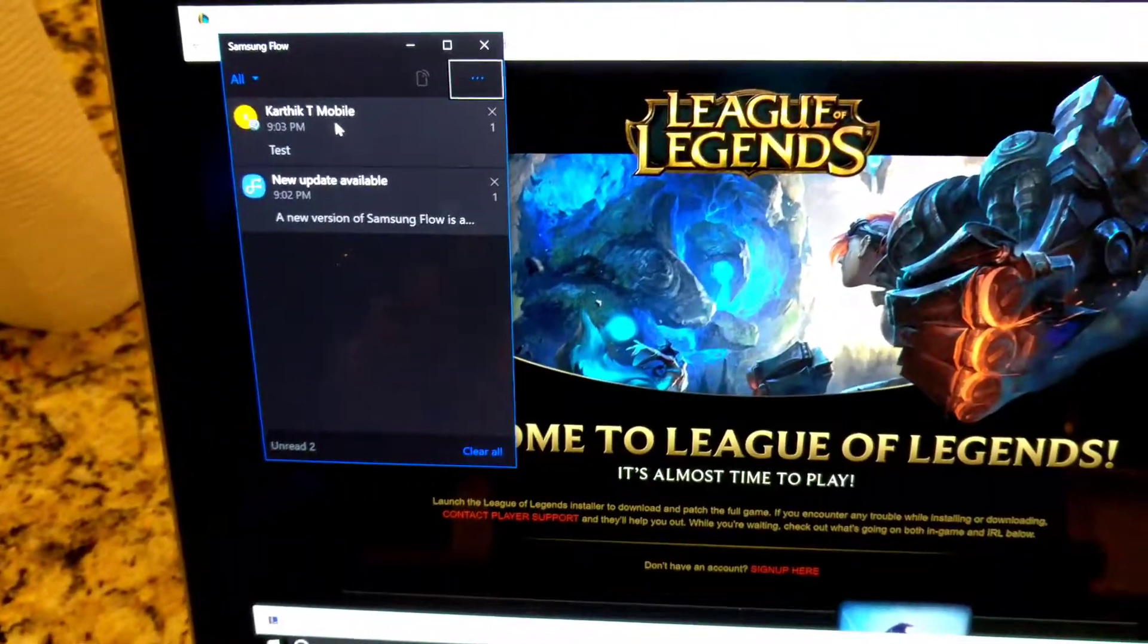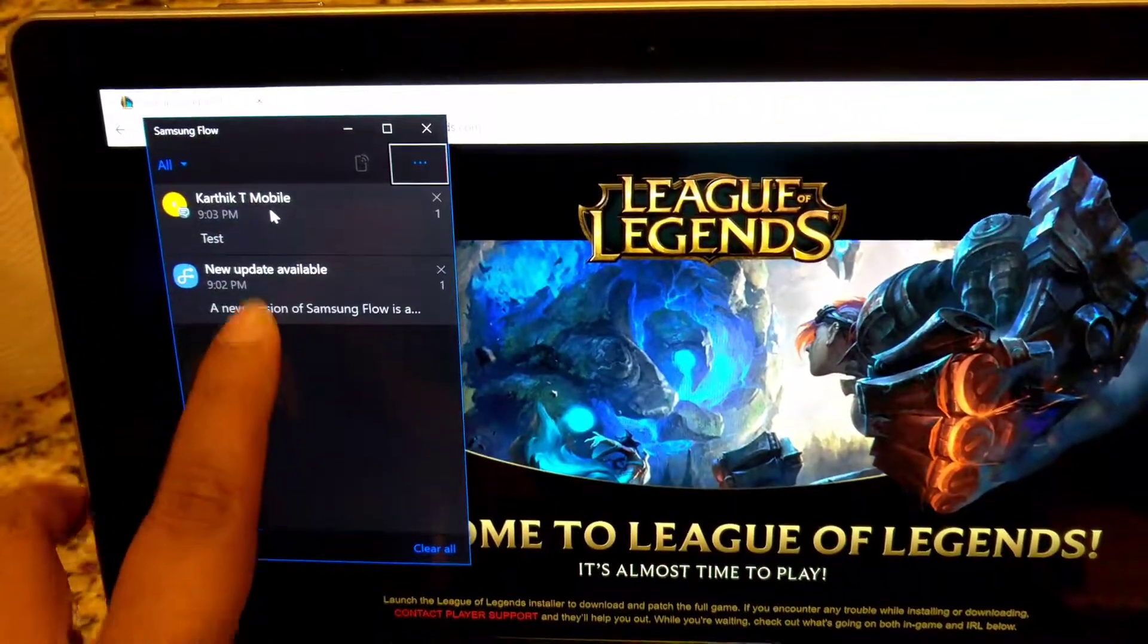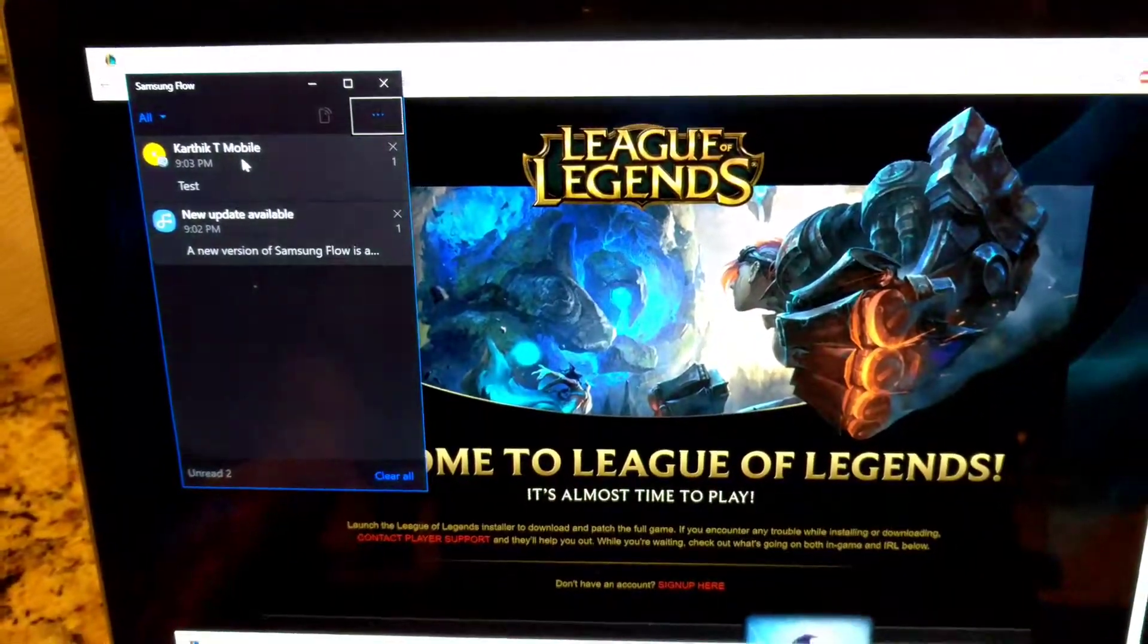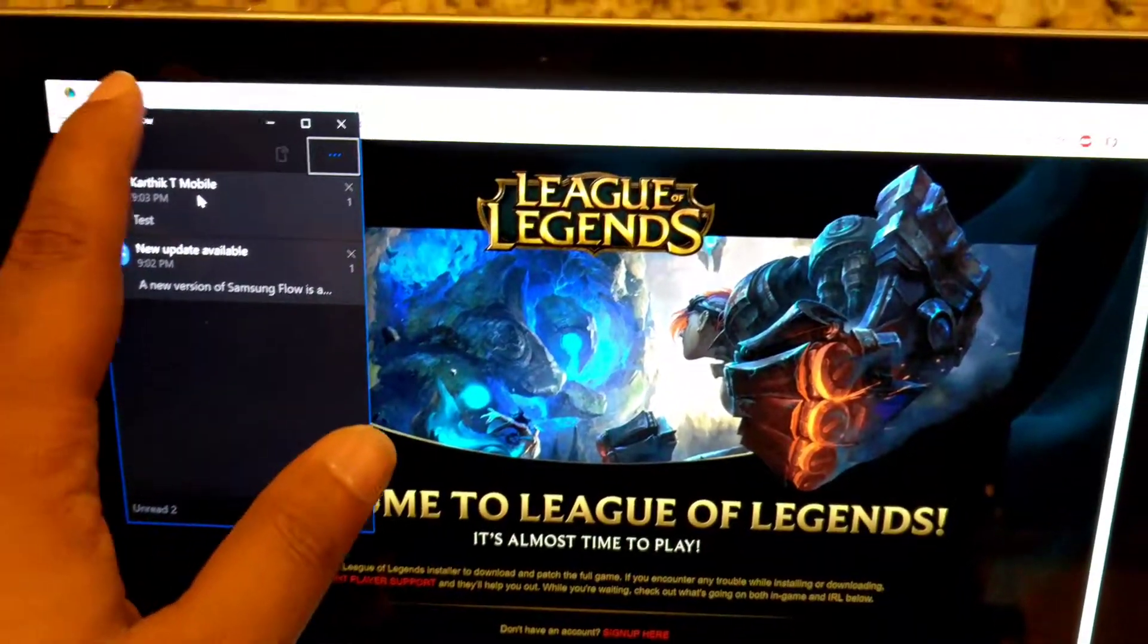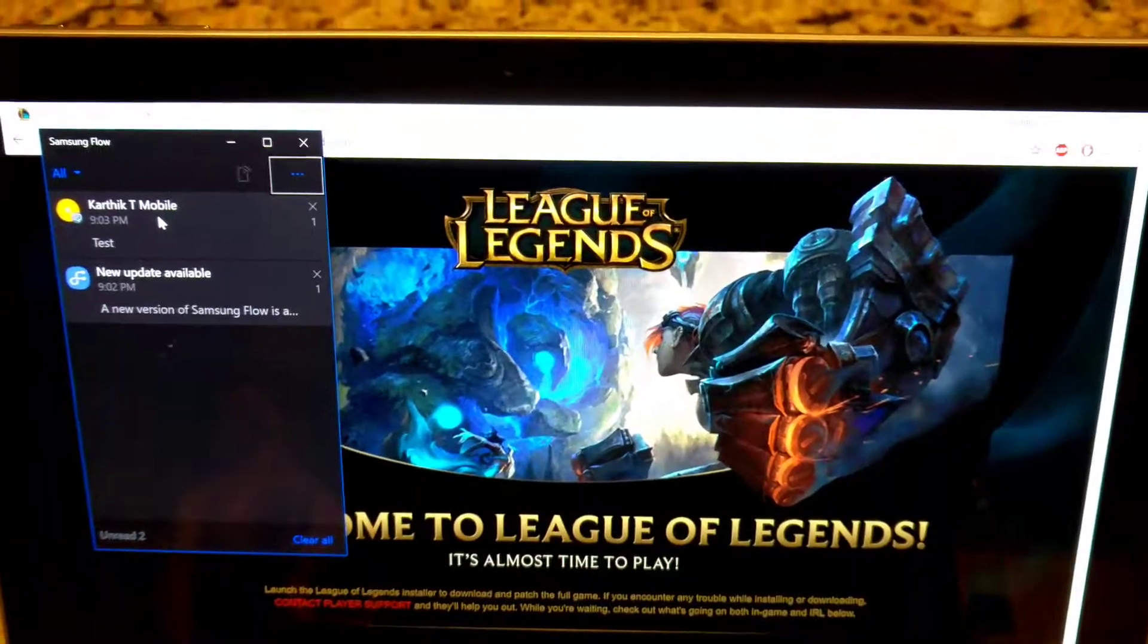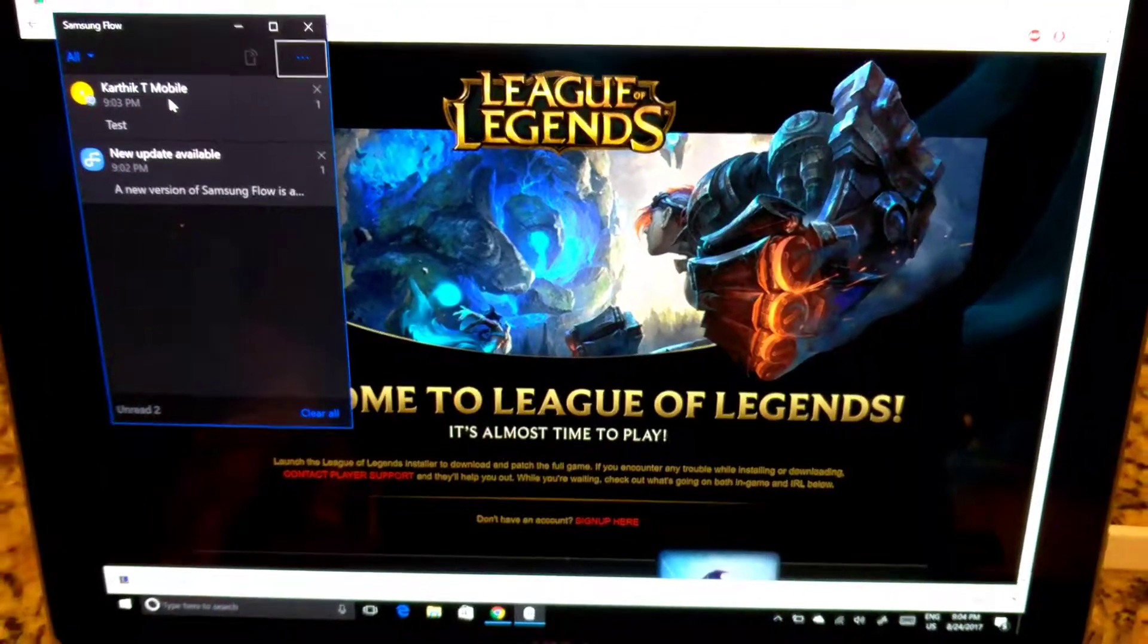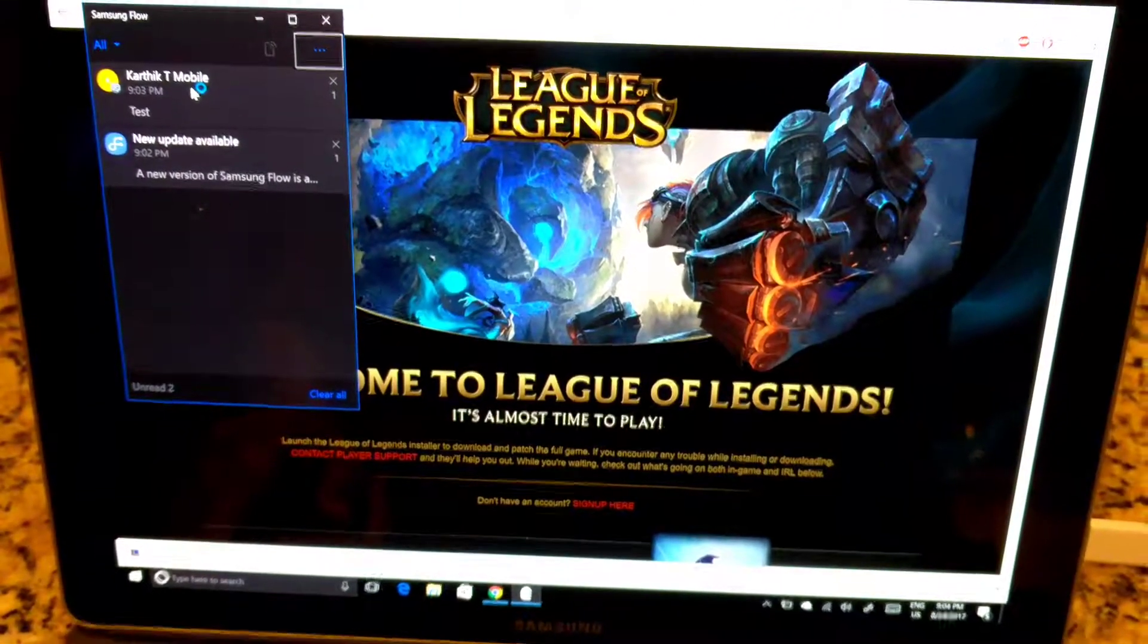Similarly, any notification that you get on your phone will be displayed here, and that is the video showing how Samsung Flow works. I'm actually installing League of Legends and I'll be playing that next on the Galaxy Book to see how it works. See you guys in the next video. Bye.